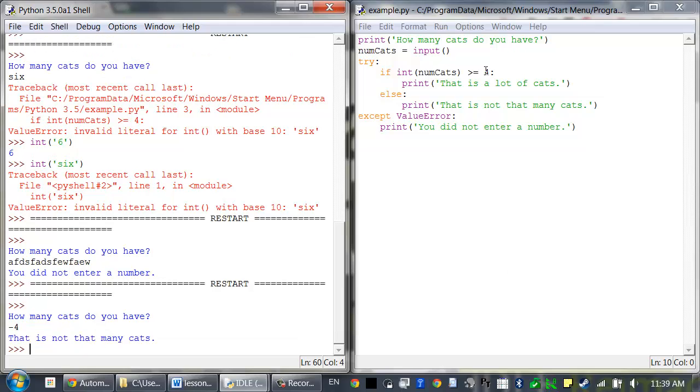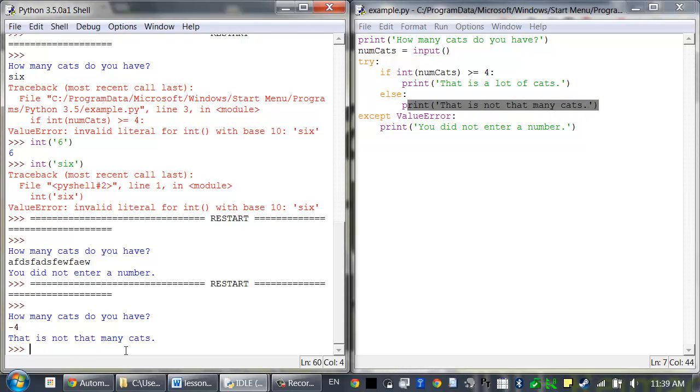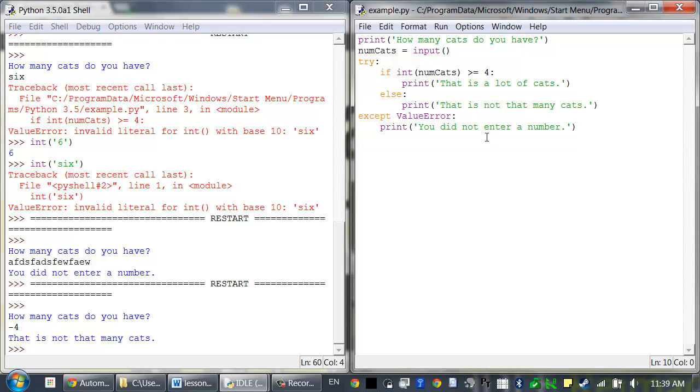Which is technically not greater than or equal to 4, so it prints out that it's not that many cats. See if you can figure out some code to add to this program that would change it so that it detects when the user enters a negative number and displays a different error message.